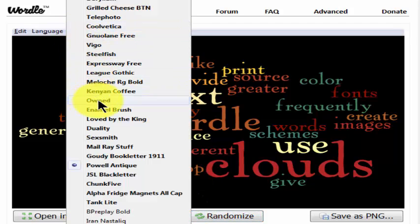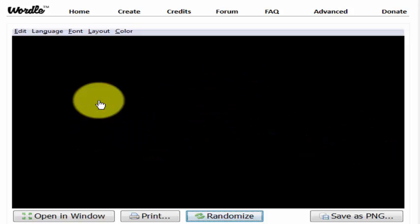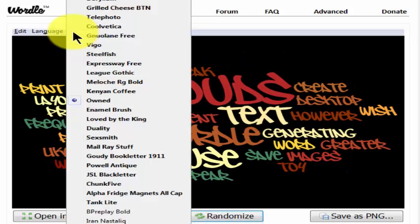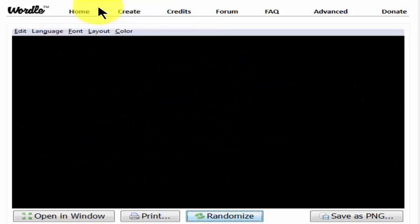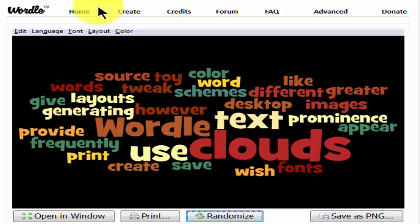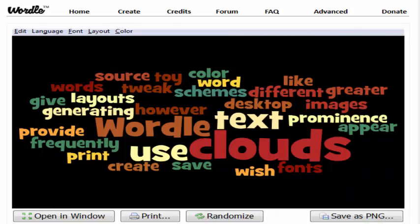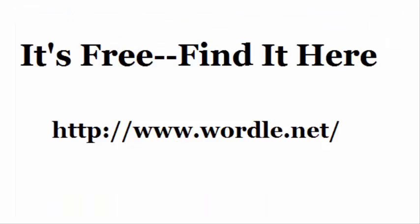Or you can click on the font button and you have many choices here. Simply click on the different font buttons and your image will change immediately. Now click on save as PNG and you're finished. Thank you.